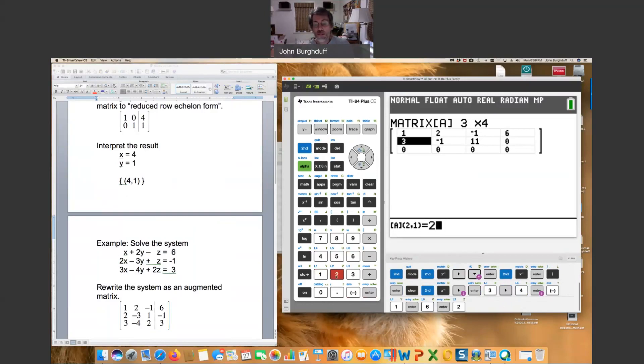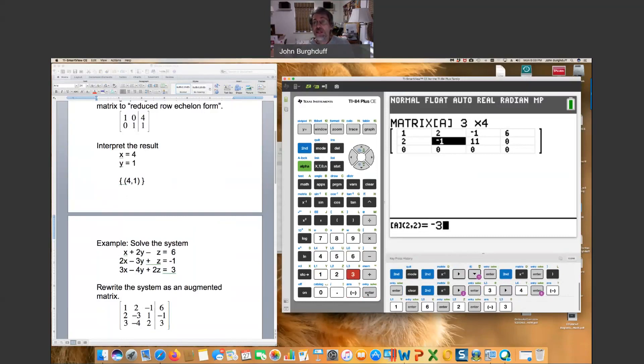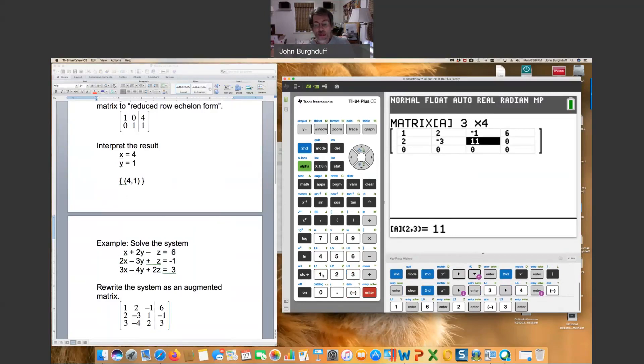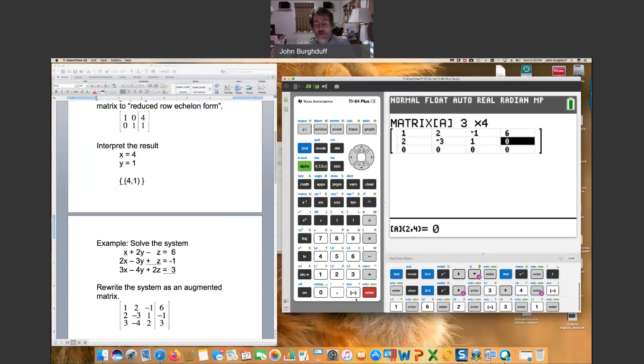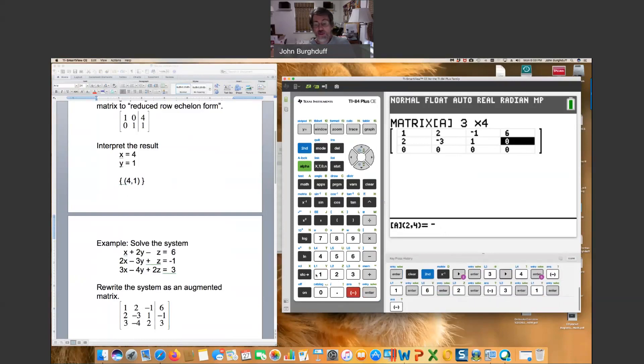And then hit enter again. You automatically pop down to the second row. Two, enter. Negative three. Enter. One. Enter. And negative one. Enter.